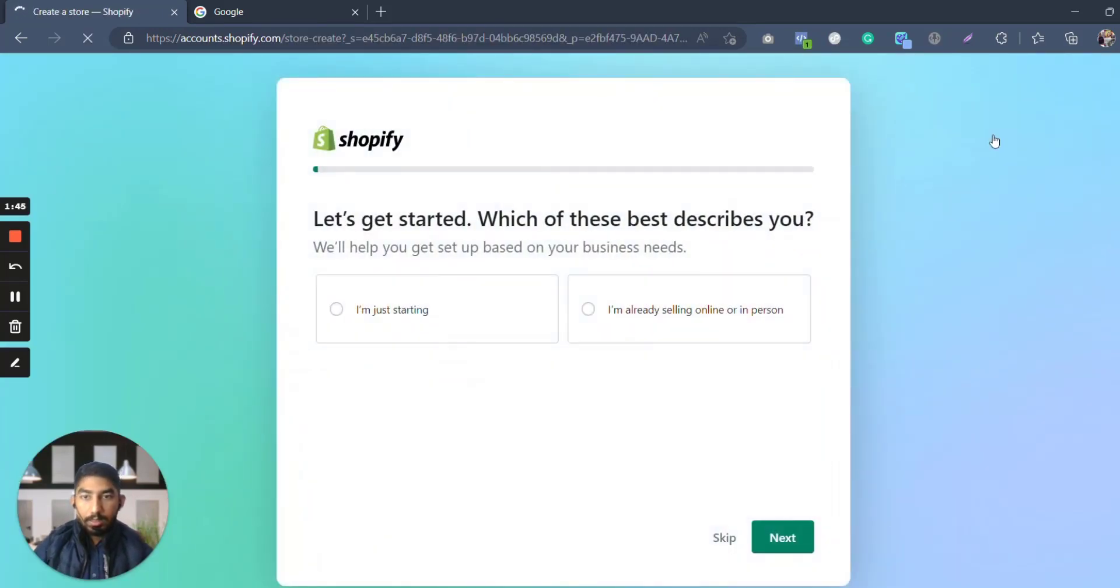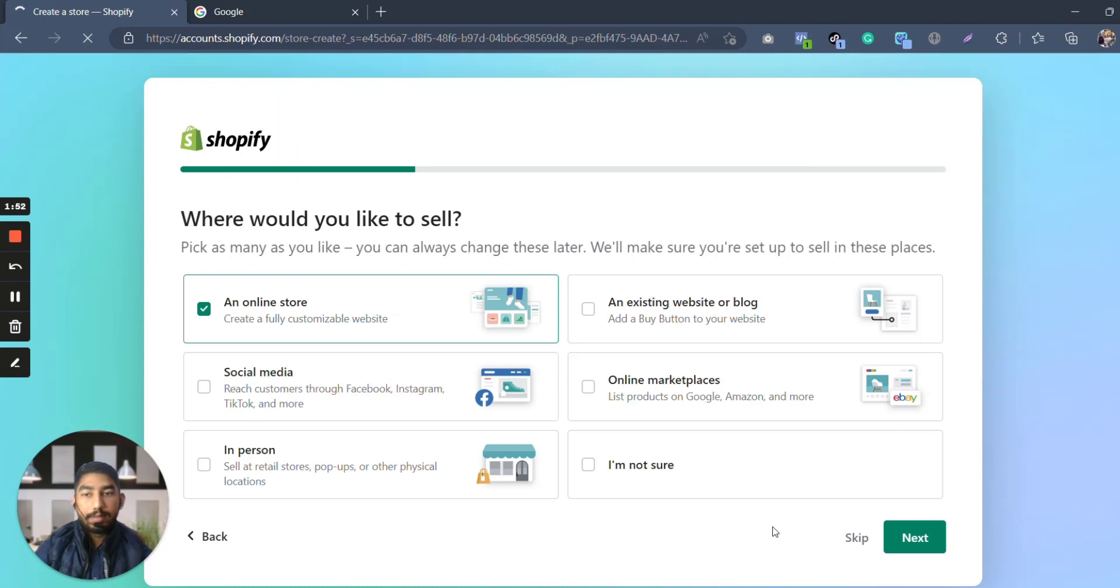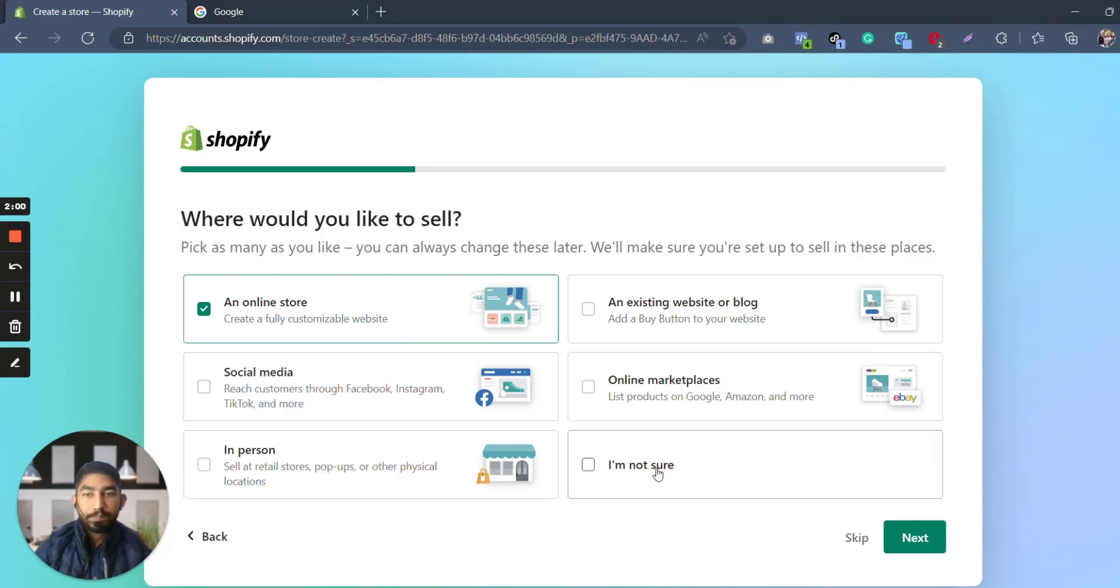Now this totally depends upon you. For me, let's choose I'm just starting because I do not have any product. It is just an issue. Now you can see we have an online store, an existing website or blog, social media, online marketplaces, in person, I'm not sure.